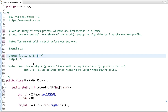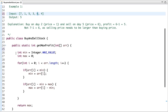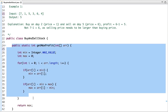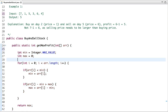Since only one transaction is allowed, if we find the maximum difference between two array elements then our problem is solved. So let's see how we can solve this problem. Here is my function which returns the maximum profit.